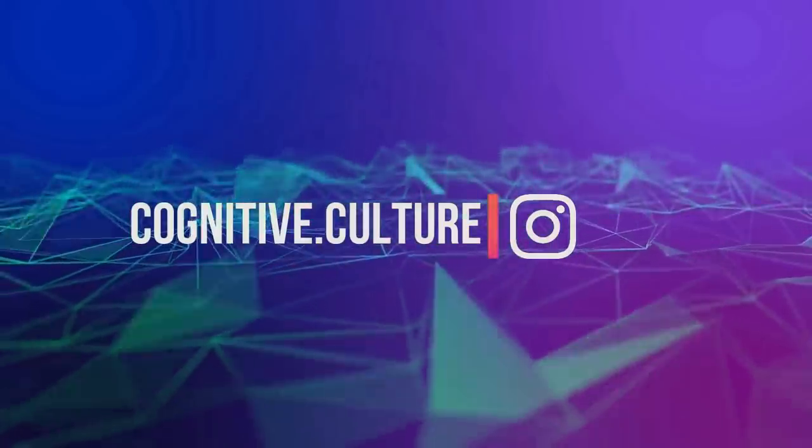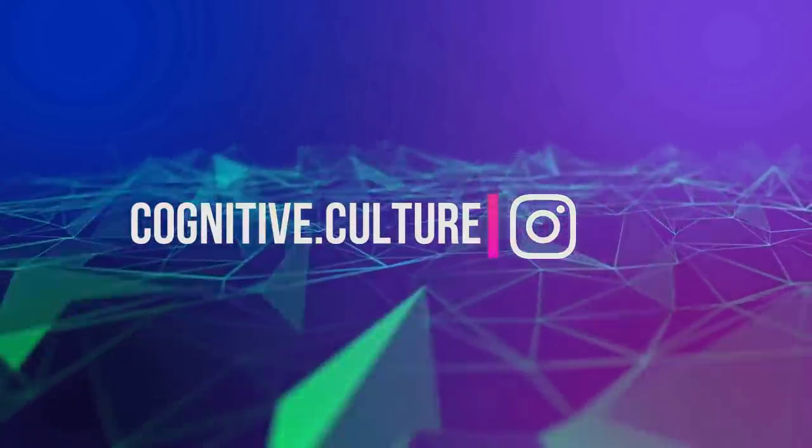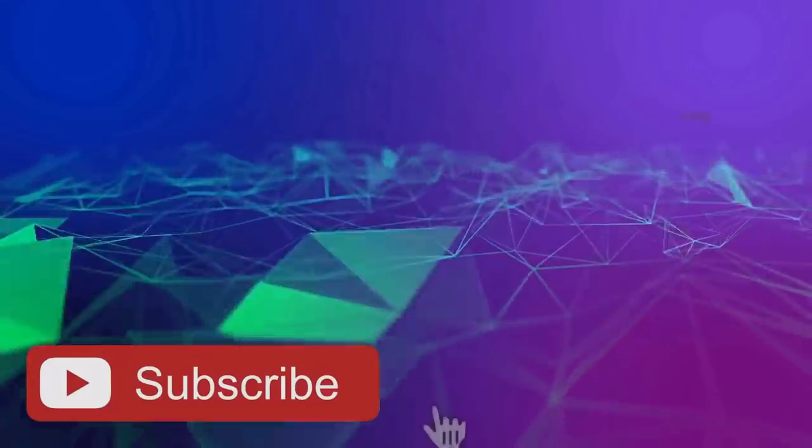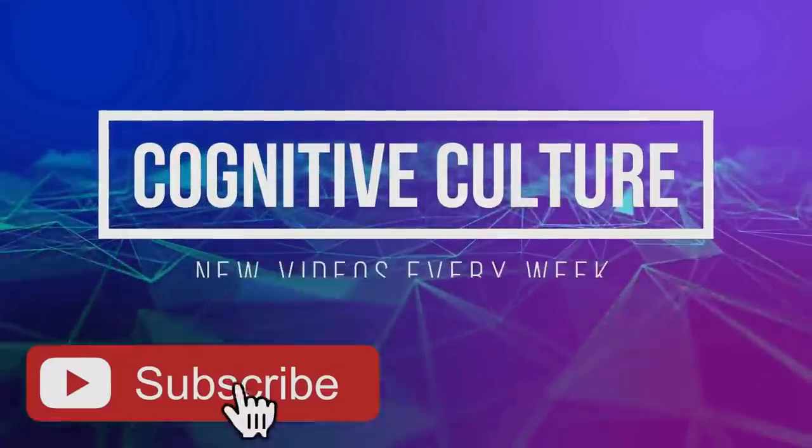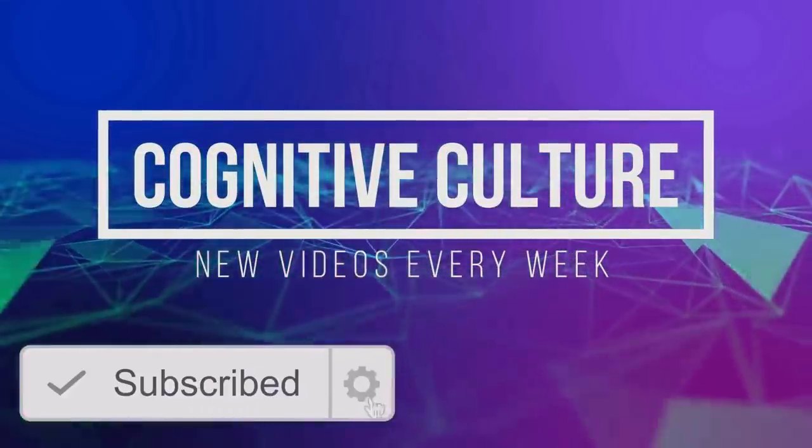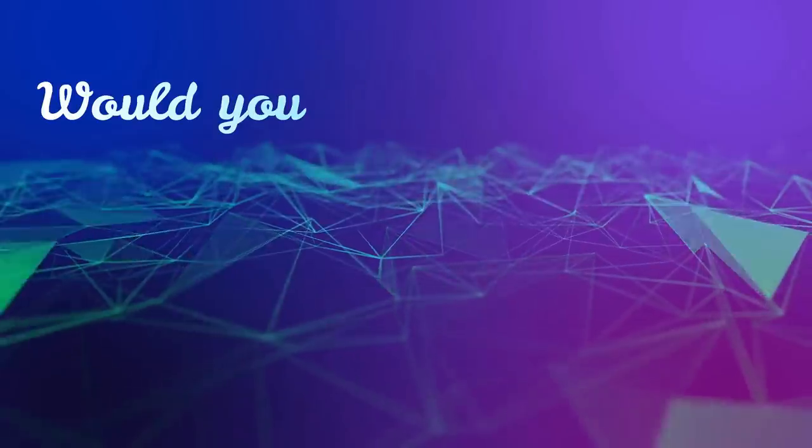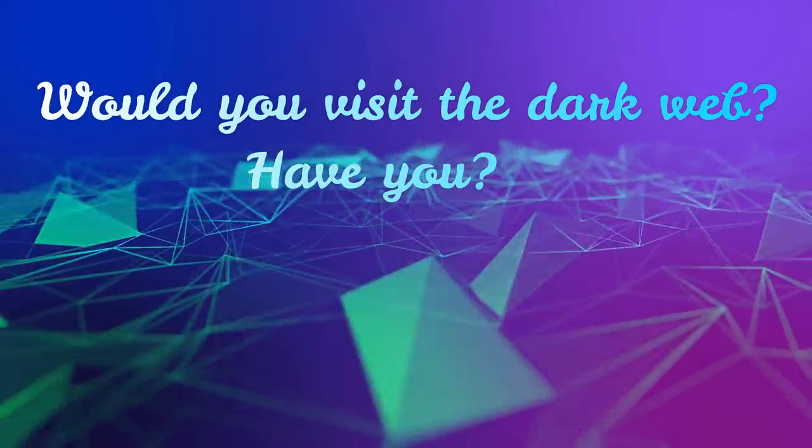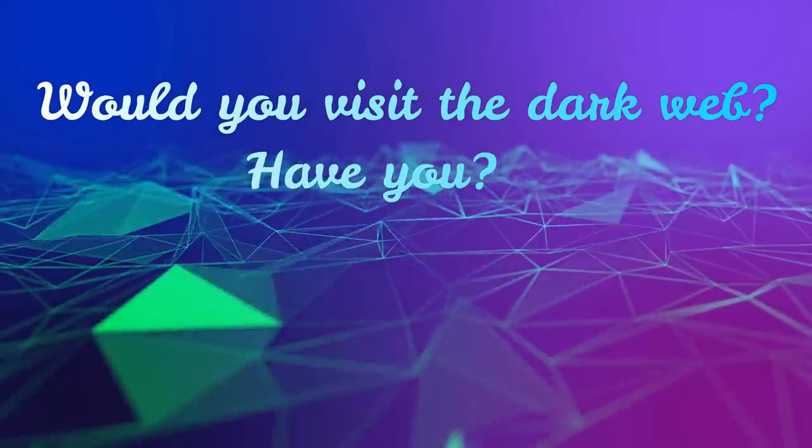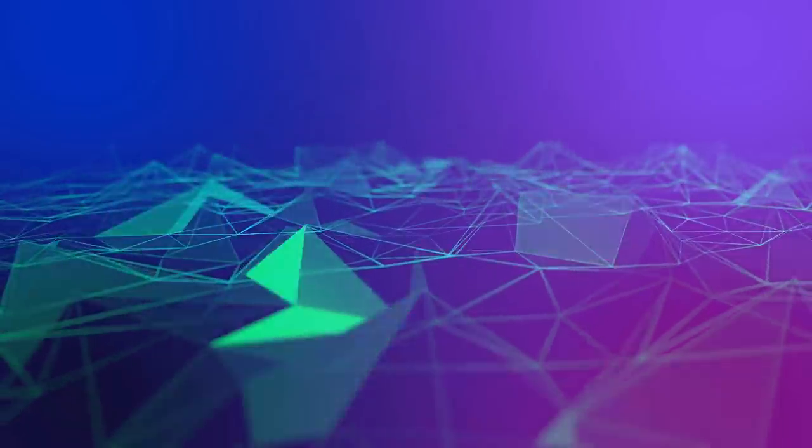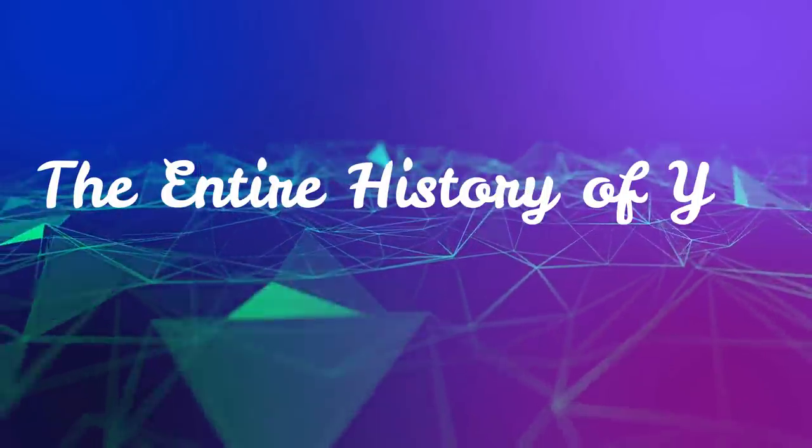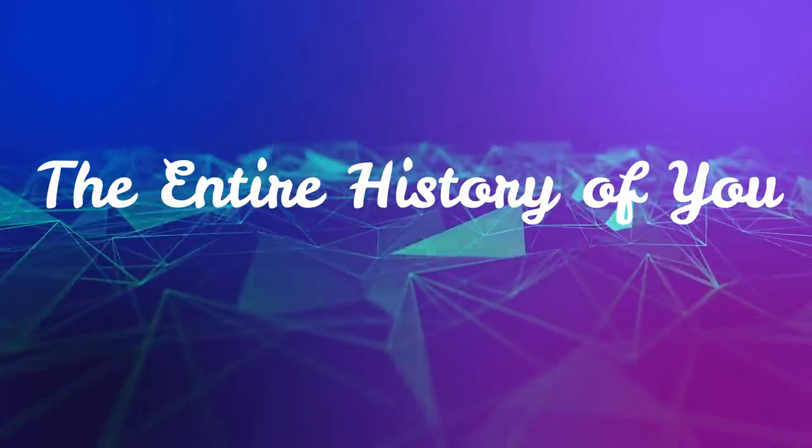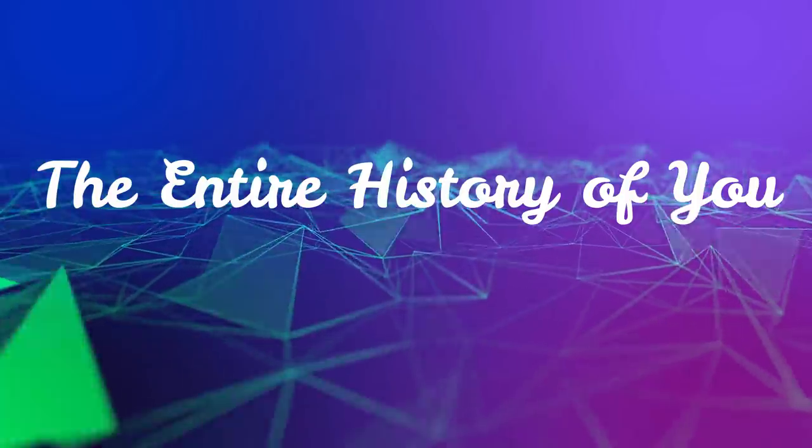That's all I have for you guys today. Thank you so much for watching. Please hit the subscribe button for more thoughtful content. It really helps my videos reach more people. Please let me know in the comments below if you would ever dare visit the dark web. If you have, how was it? Also, would you like to see a video on the entire history of you? I'm always excited to talk about humans and where we came from, so let me know.